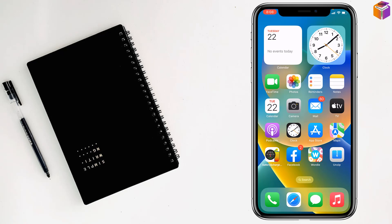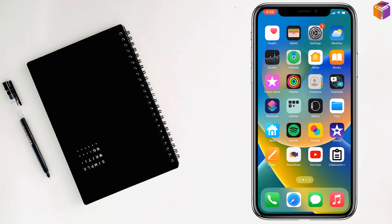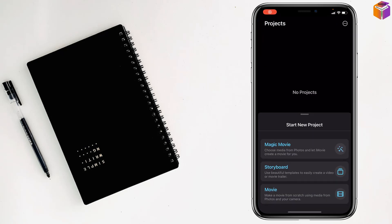Today I'm going to show how to resize a picture in iMovie on iPhone. To resize a picture in iMovie on iPhone, first you have to tap on iMovie.